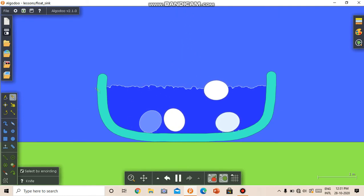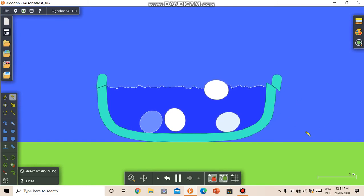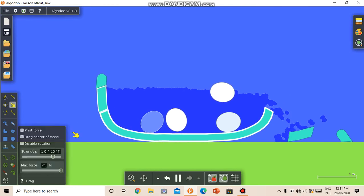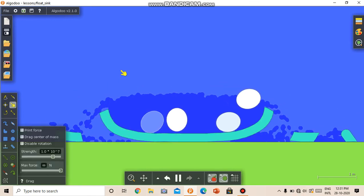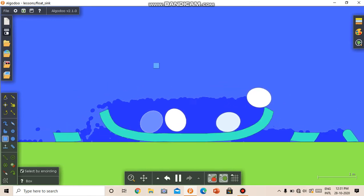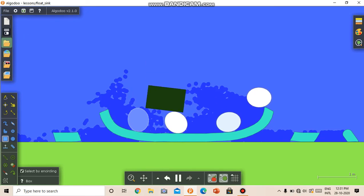We also have this knife tool, with which we can cut objects. We can play with it. We can add objects to it. We can add more water. Basically anything.